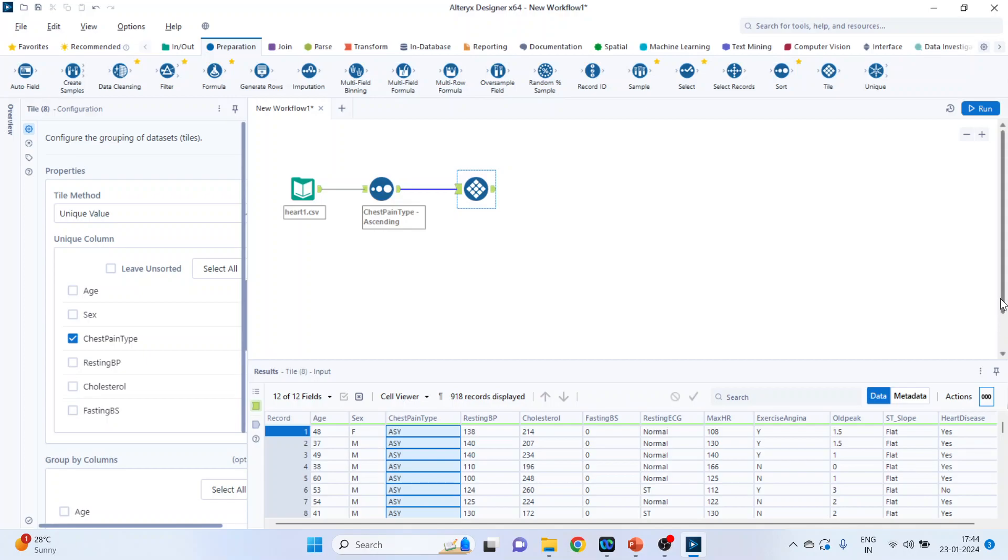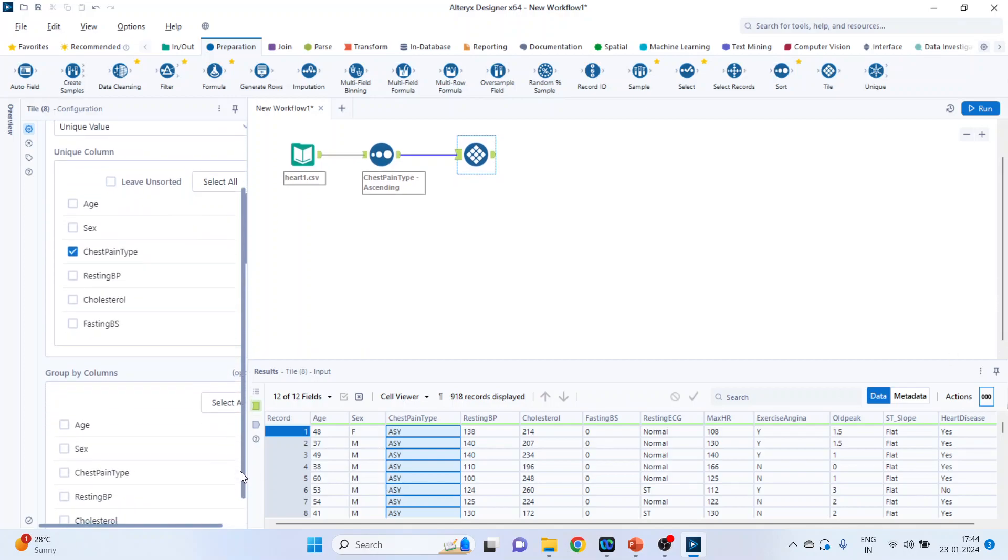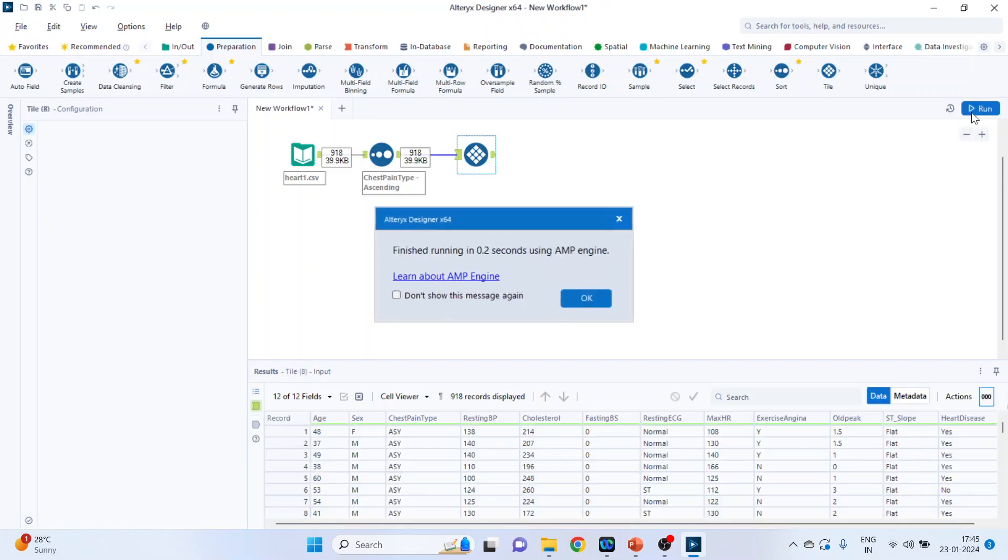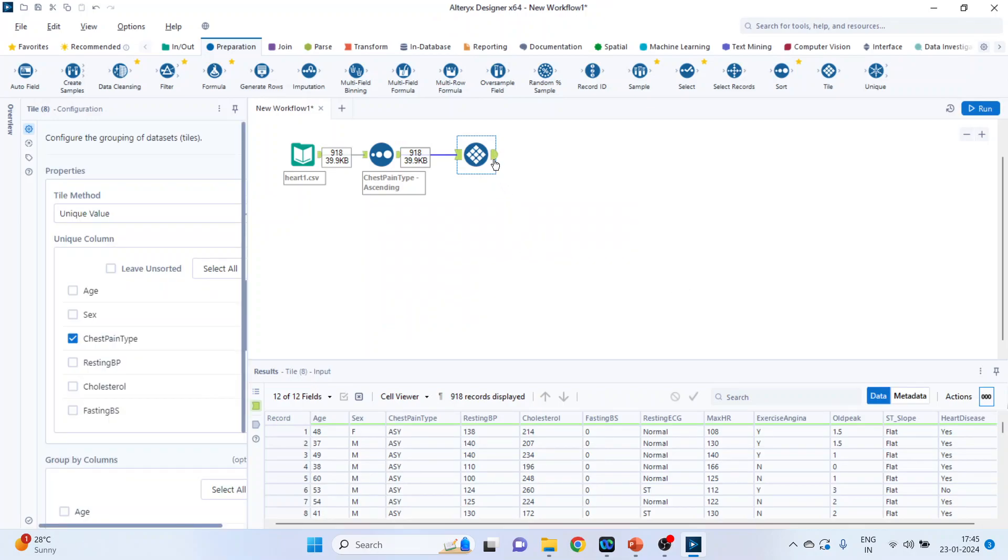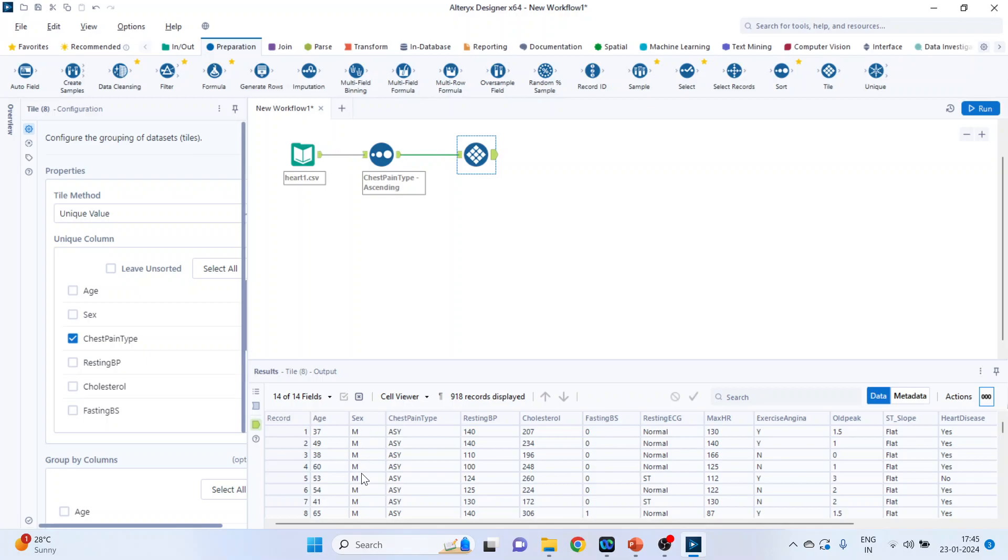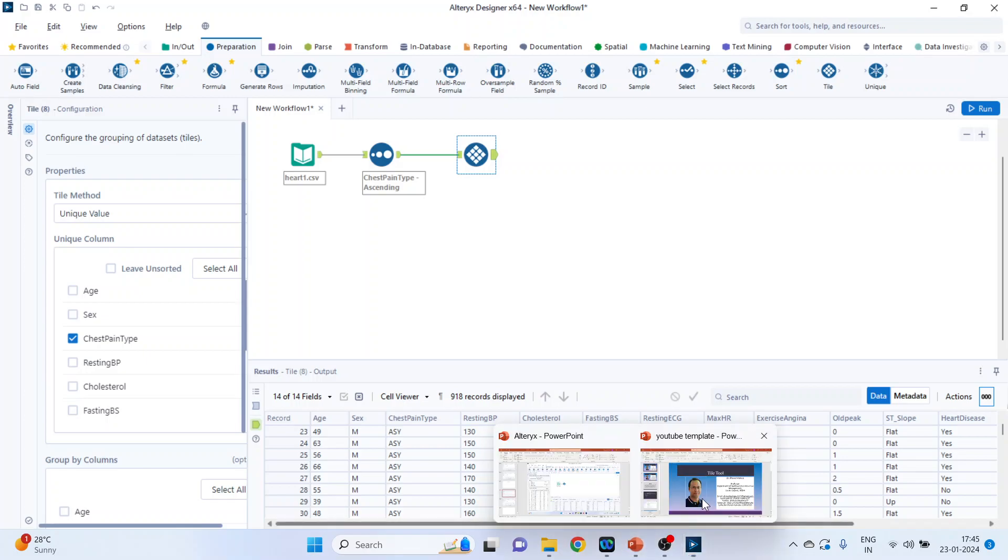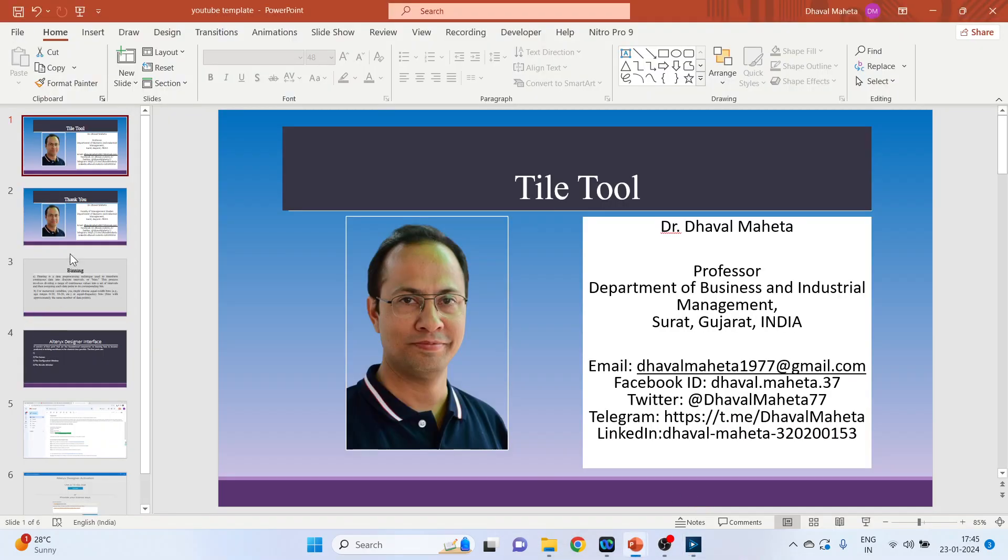You can also activate the grouping here. Unique value, group by gender. Run it. Click OK. Again click on green tab. Just see, gender and chest pain type.